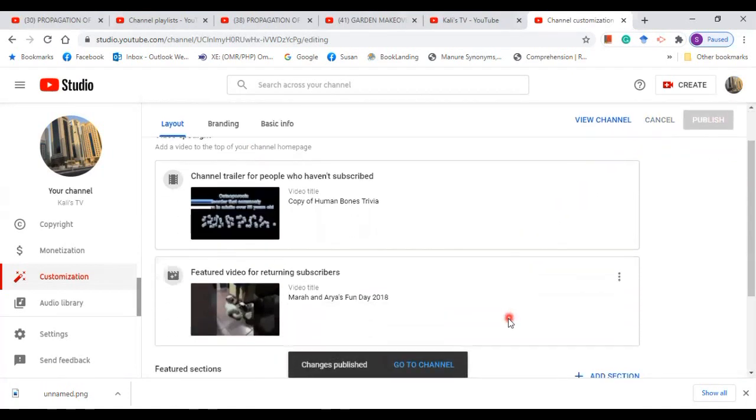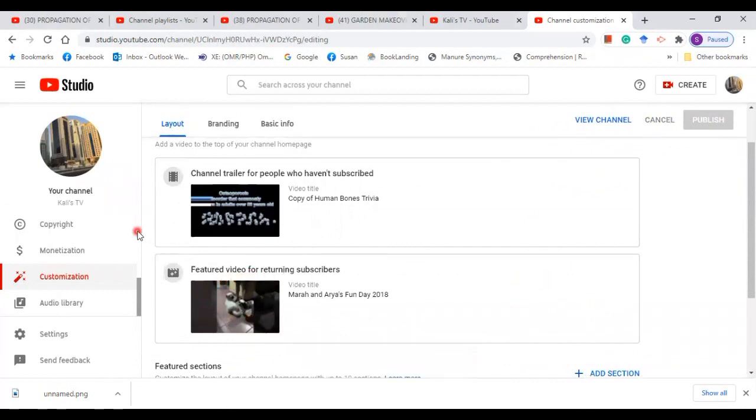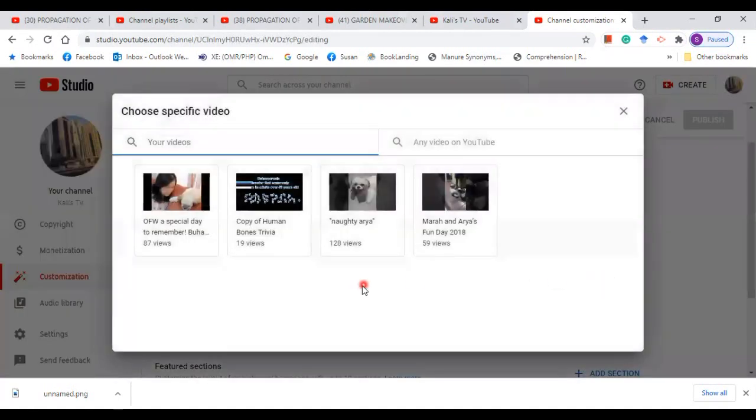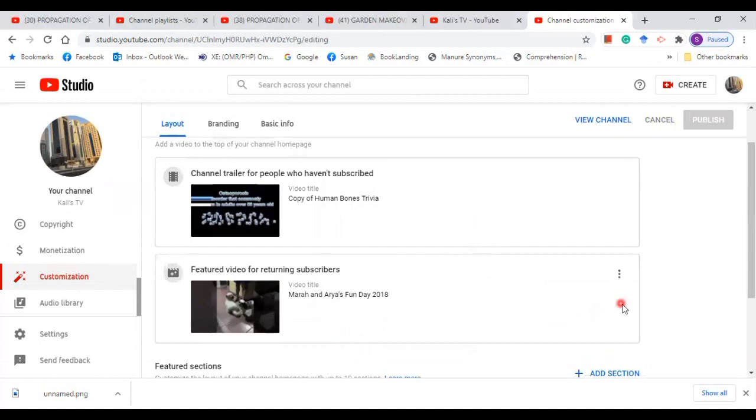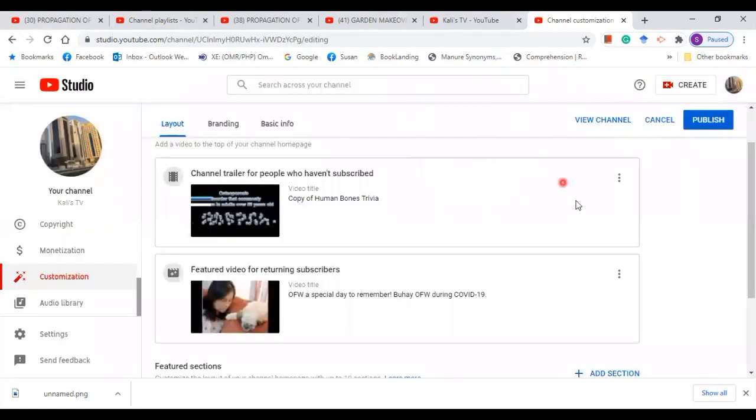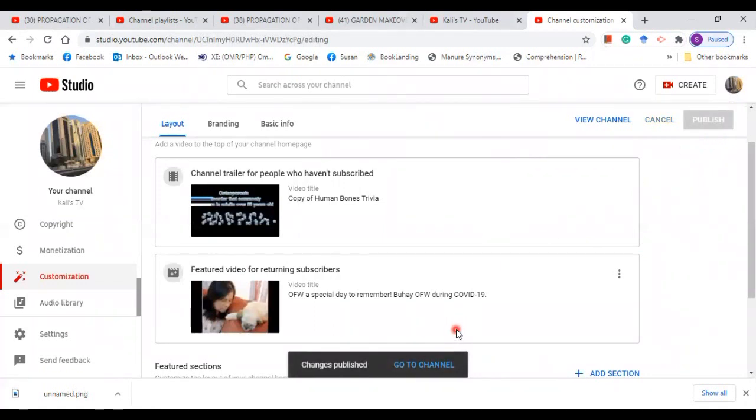Now I want to change the featured video, for example. As you see, there is no button, but when you put the cursor on top of your video, then it will come automatically. Change the video and click on this. Click change. Change the video. Okay, and publish. So this is about the layout of videos.